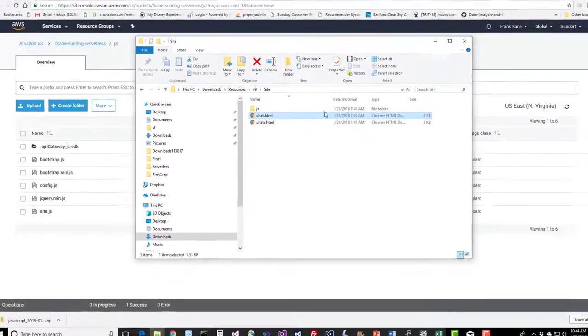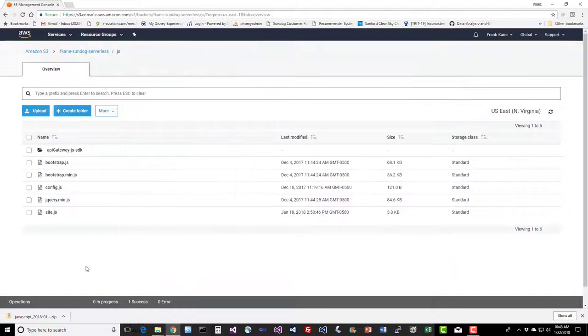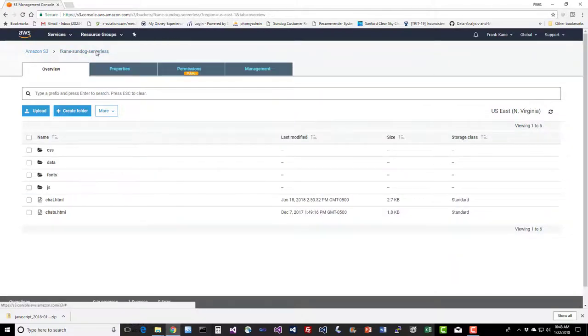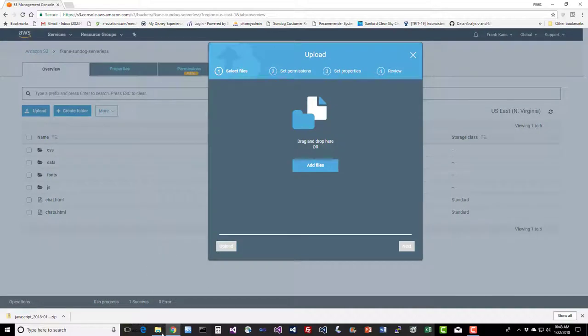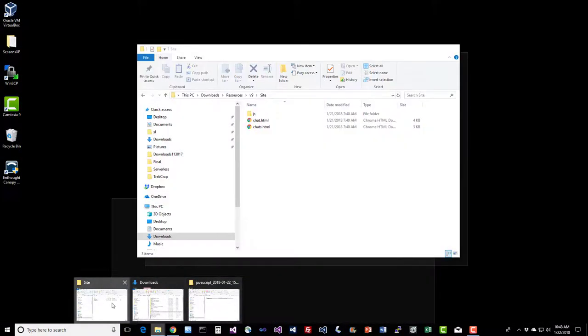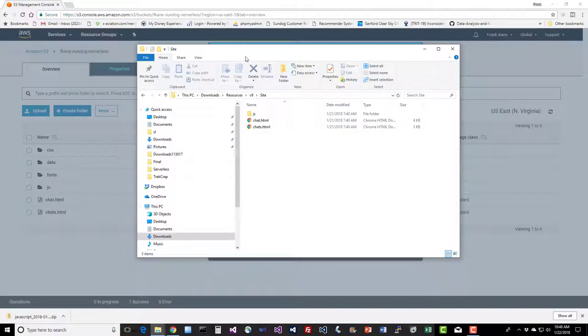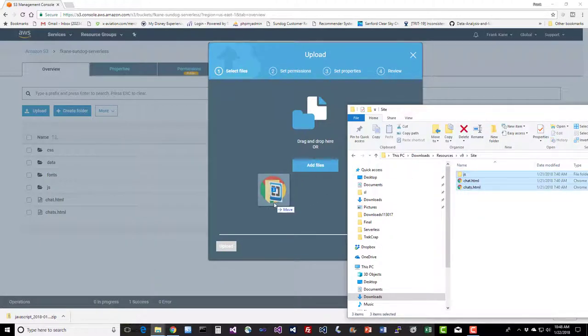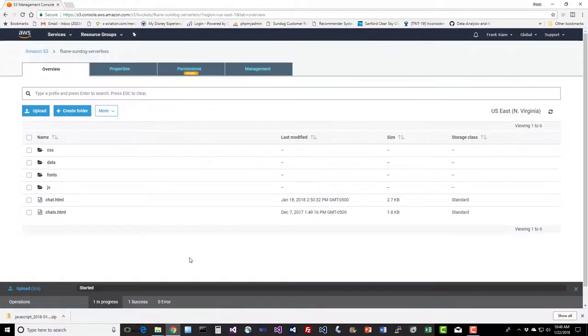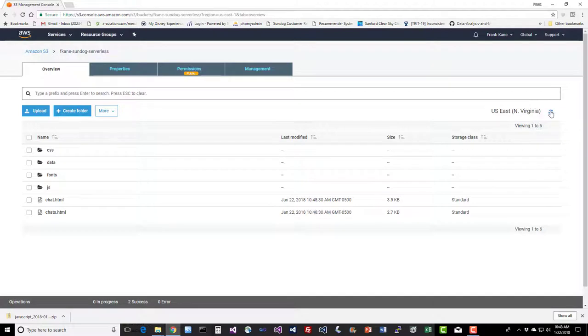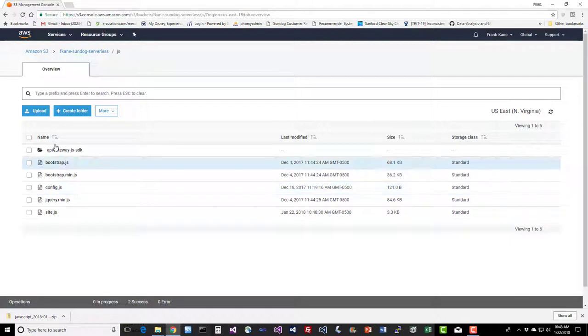So let's go ahead and upload all this new stuff into S3 as well. We're going to take everything under site and upload that into our folder here. Let's go back up one to the root of our S3 bucket and we'll say upload and drag in everything underneath the site folder in there. So that should replace chat.html, chats.html and the new JS site JavaScript file. Let's refresh this, make sure that it took. Okay, yeah, those look like they were just uploaded and we have the new site.js as well. So looking good.